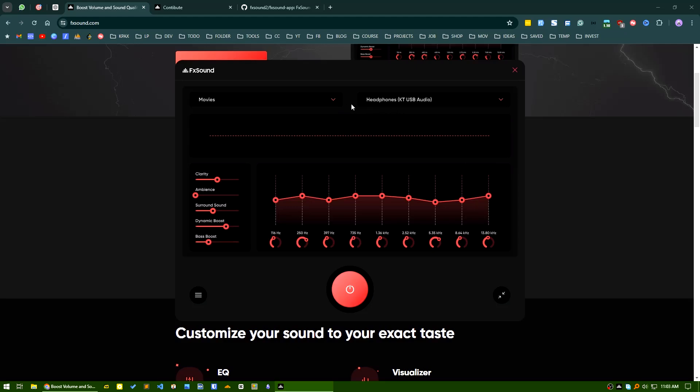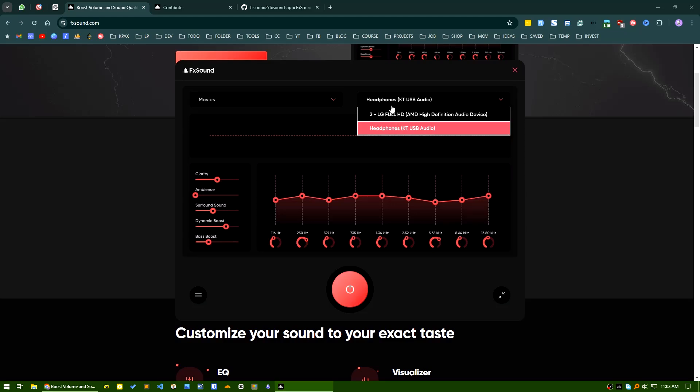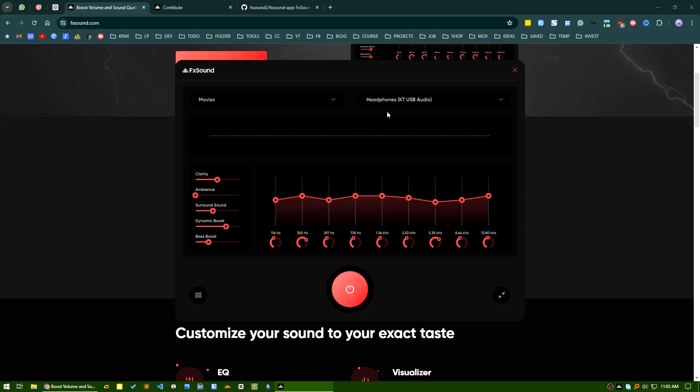You can switch between the audio output sources from here. You can see I have two output sources—I have a USB audio adapter I am using, which is this, and also another source is my monitor. So you can select your source or change your source from here.